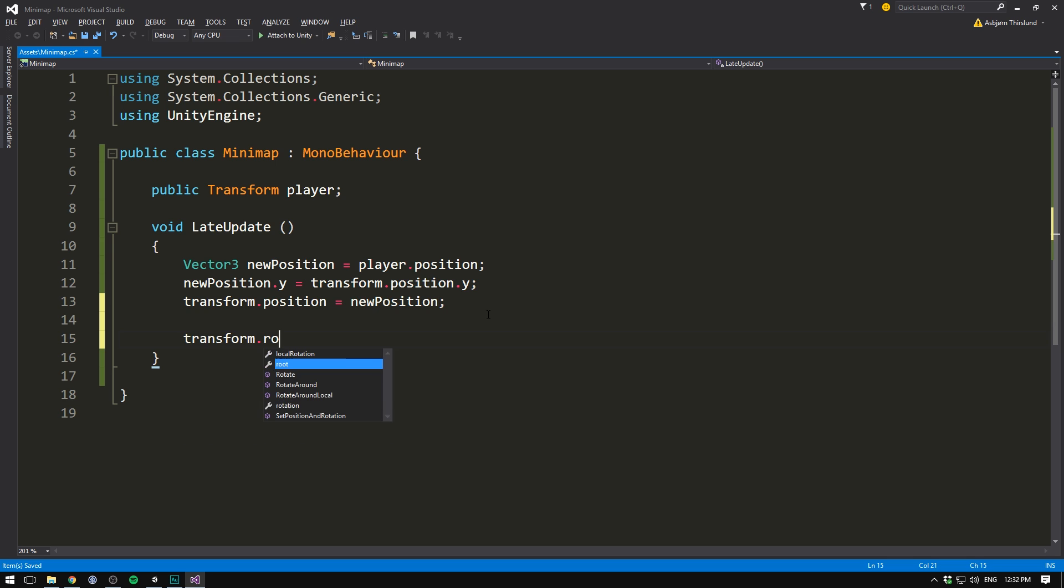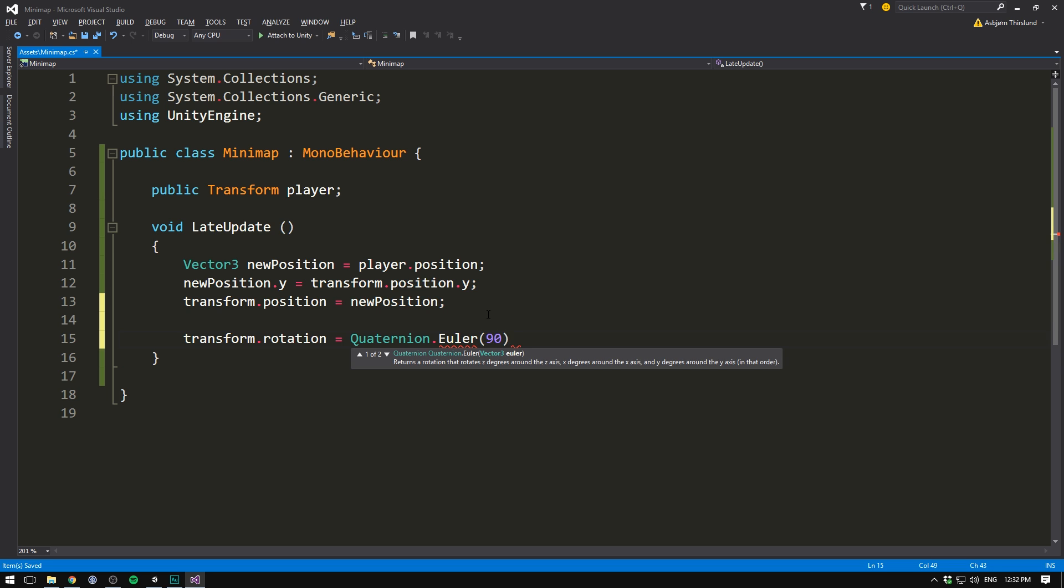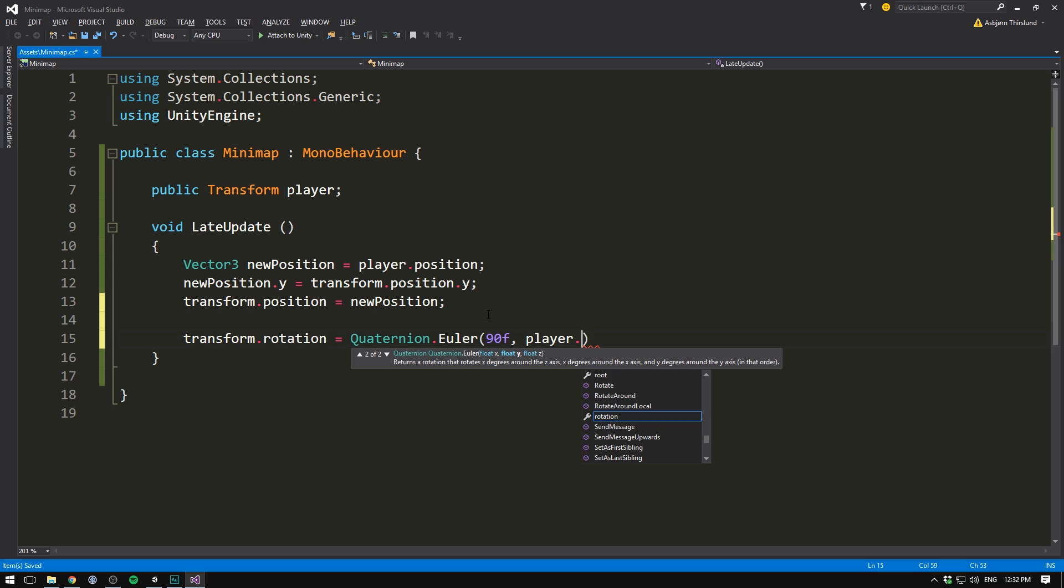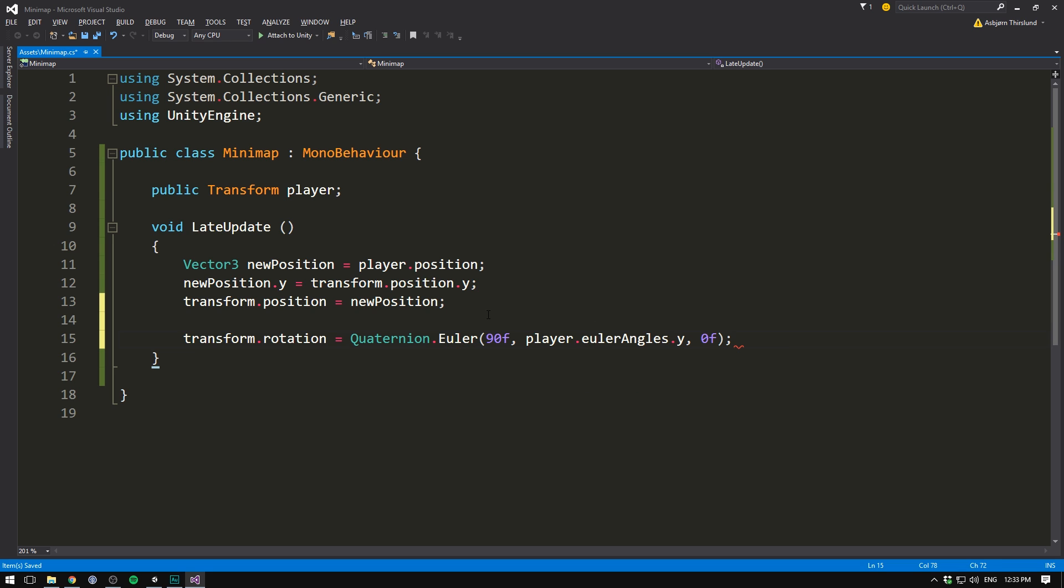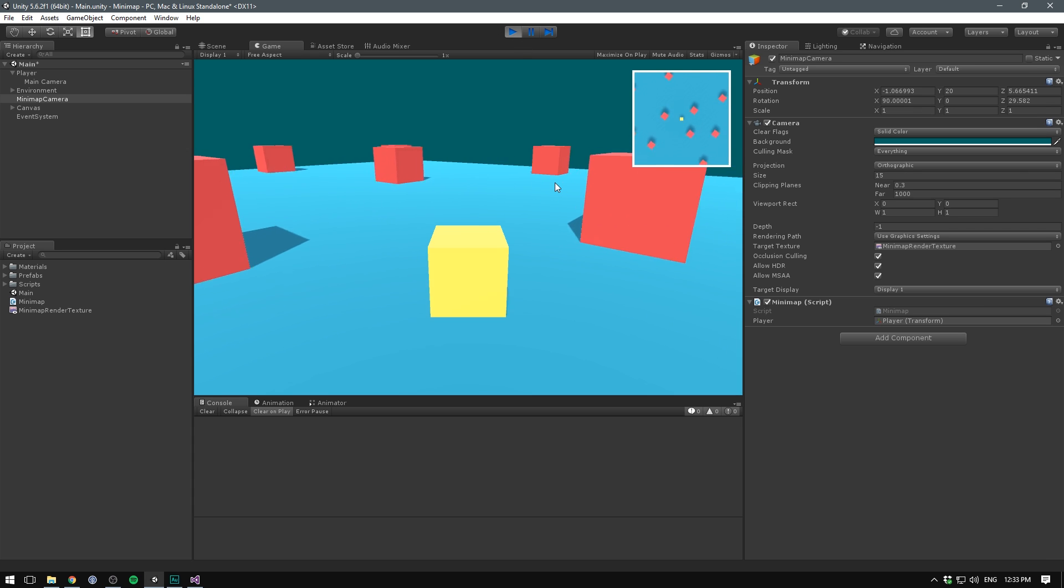And we can now set transform dot rotation equal to quaternion dot Euler. And here we feed it 90 degrees on the X, our player's rotation on the Y. And here we want to make sure to use Euler angles dot Y and then zero on the Z. Let's save this. Go into Unity, hit play and voila! Our camera is now also rotating with the player.